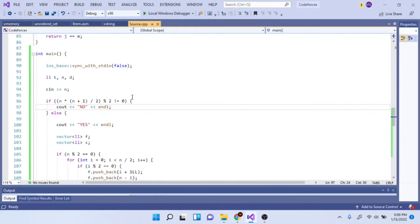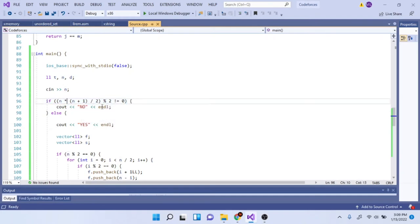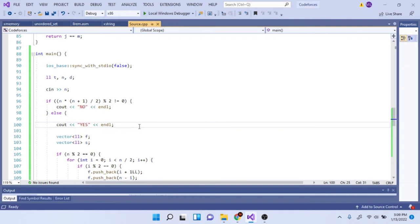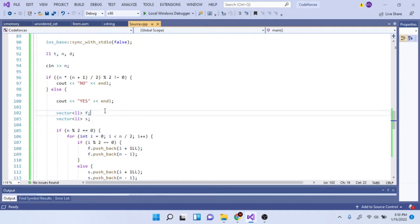Now I'll explain the code. We read in N, and if the sum is not divisible by two, we print 'no' because it's impossible to split into two groups with equal sums. Otherwise we print 'yes'. Then I create two vectors of long longs: f represents the first set and s represents the second set.